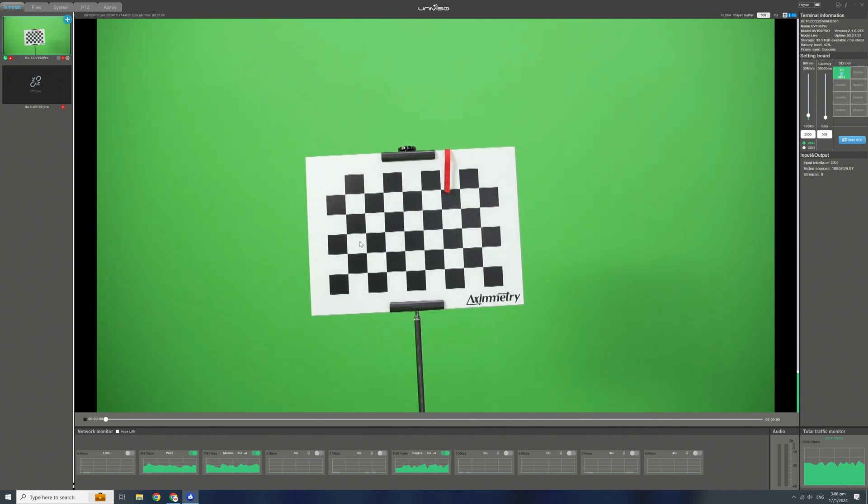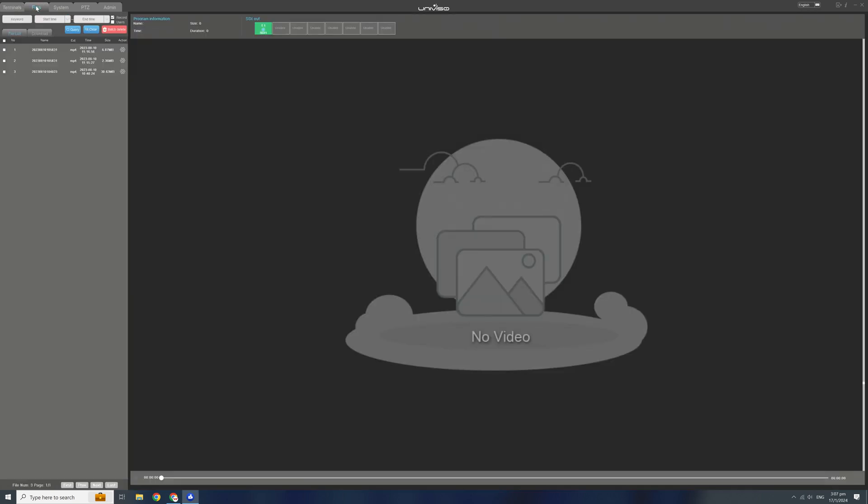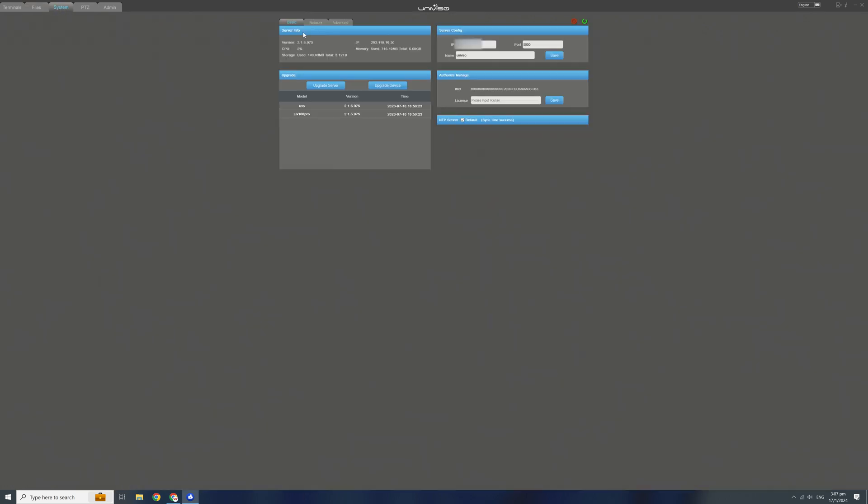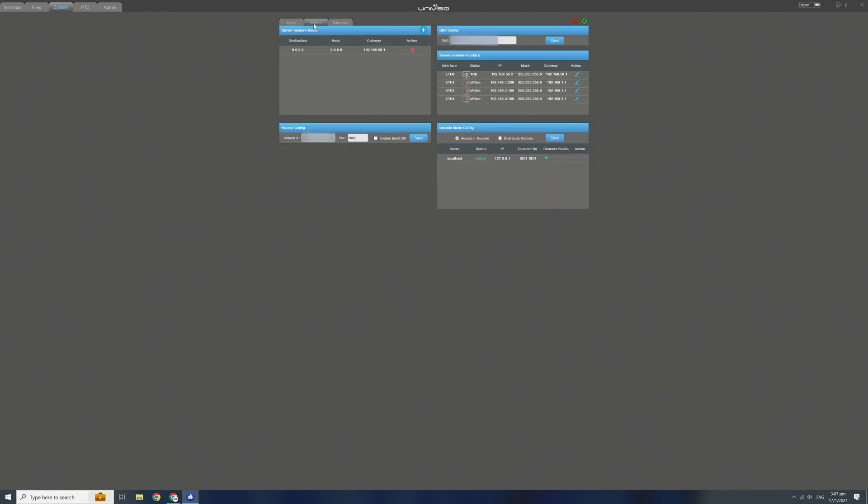To check the recorded files, simply click on the files tab and choose the file accordingly. System tab for setting the server configuration. Network for checking system status as well as changing IP address.